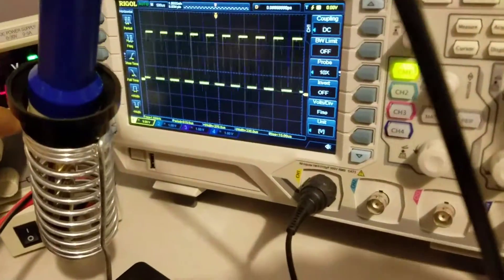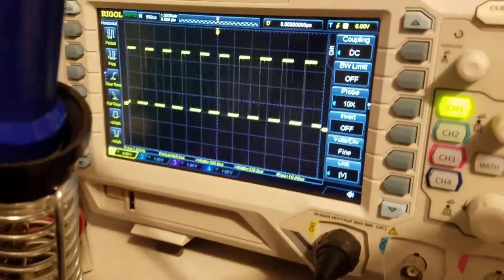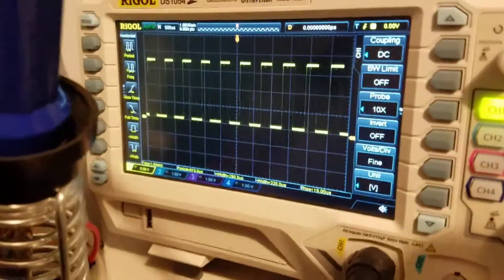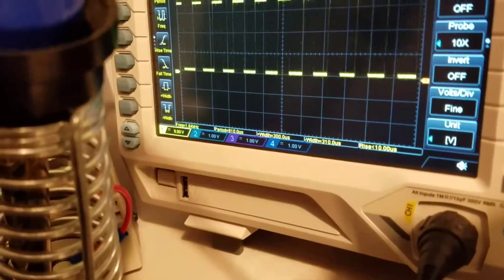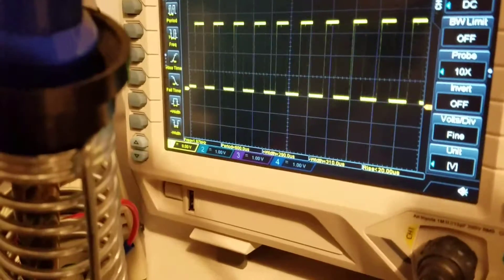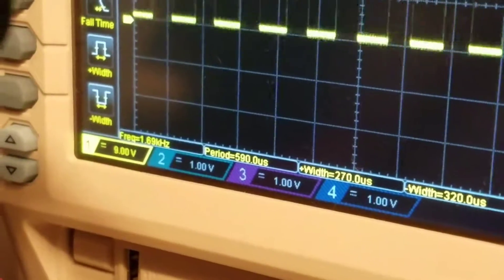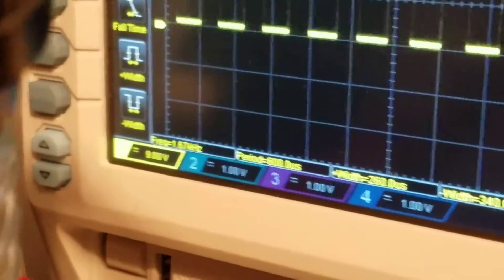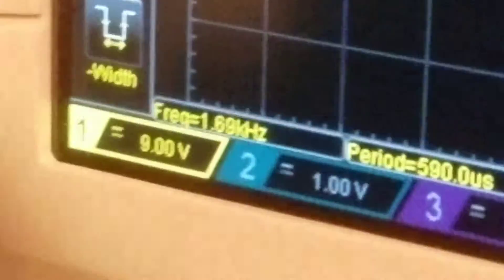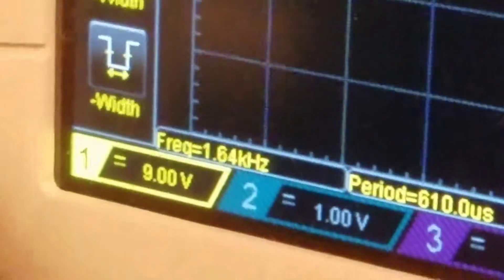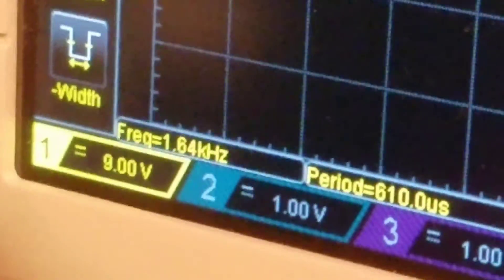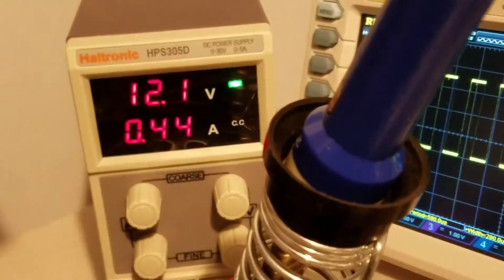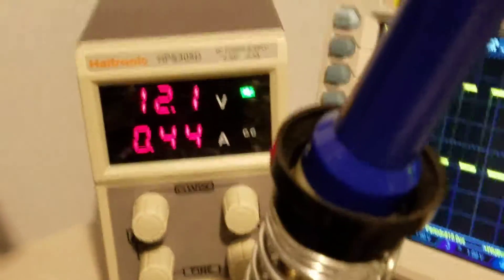This right here is the output from the encoder itself. If you zoom in a little bit, you could see the frequency right there. So this one's running at 1.67 and that is close to the top speed I saw this motor.